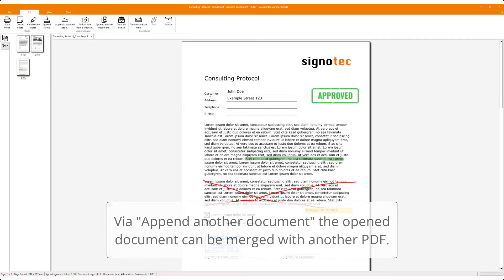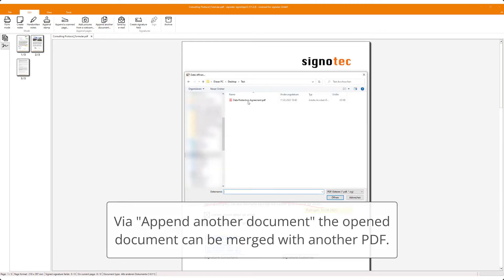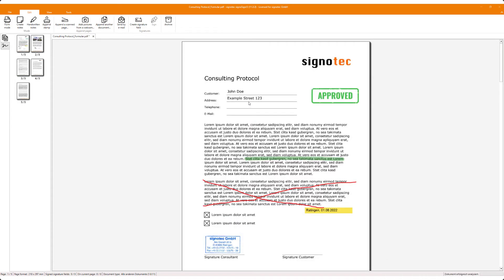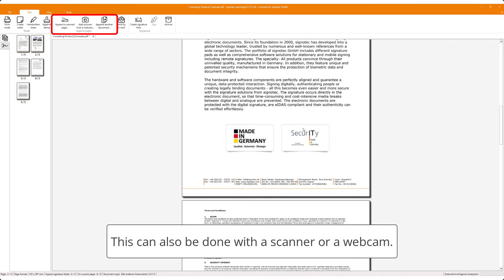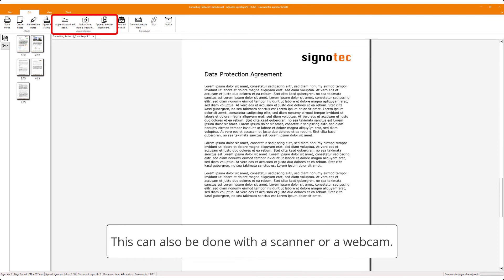Via append another document, the opened document can be merged with another PDF. This can also be done with a scanner or webcam.